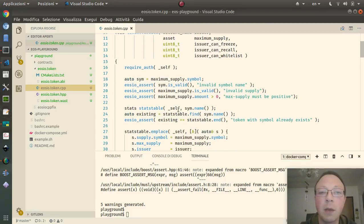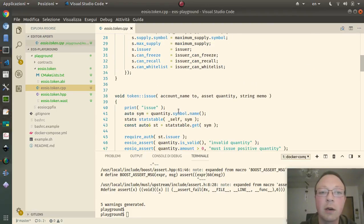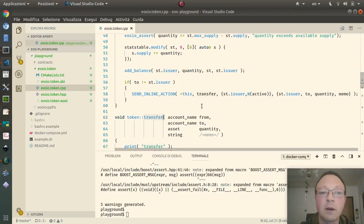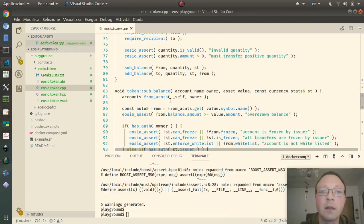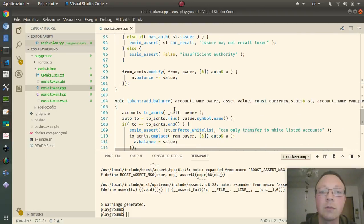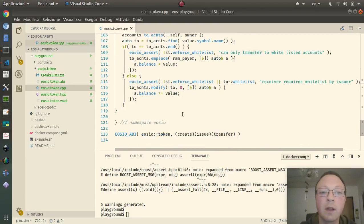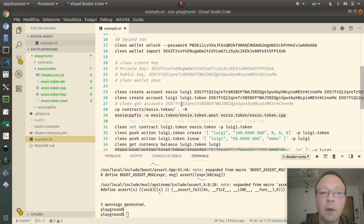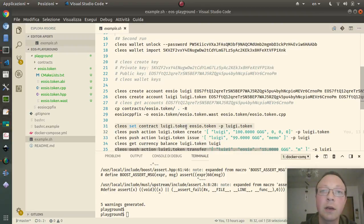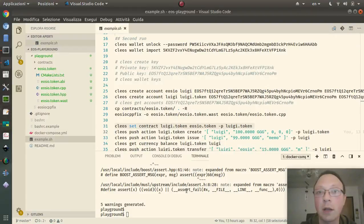The contract is quite simple — there are the main actions which are 'issue' and 'transfer', and then the subtraction and addition operations. Now I come back and attach this contract to the 'luigi.token' account, which is the account that owns this token contract.